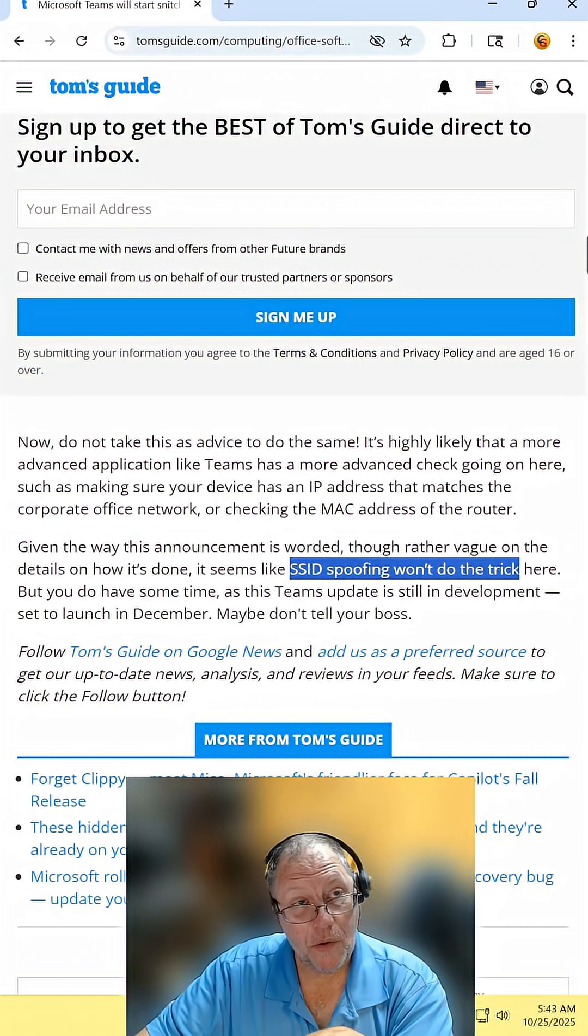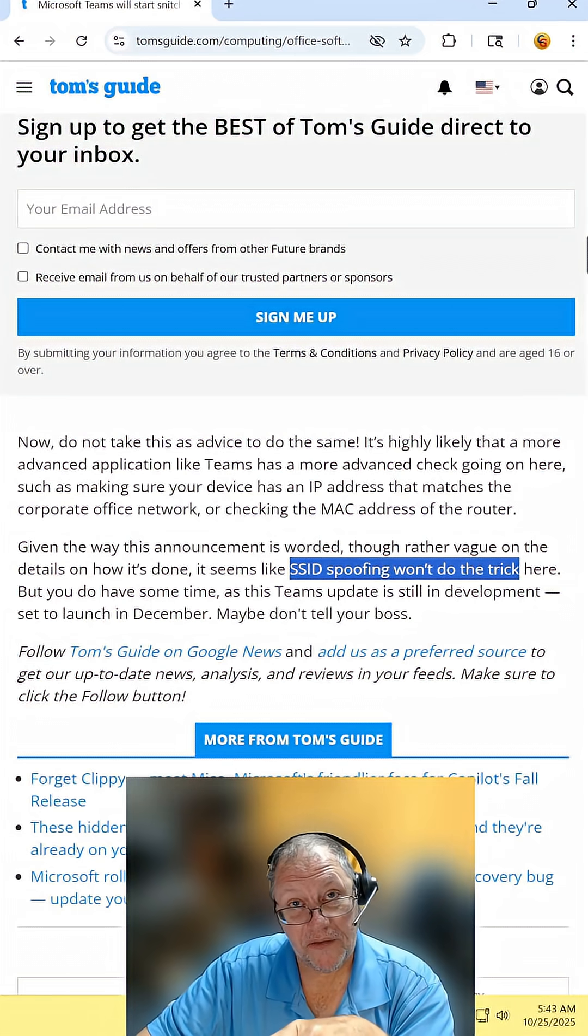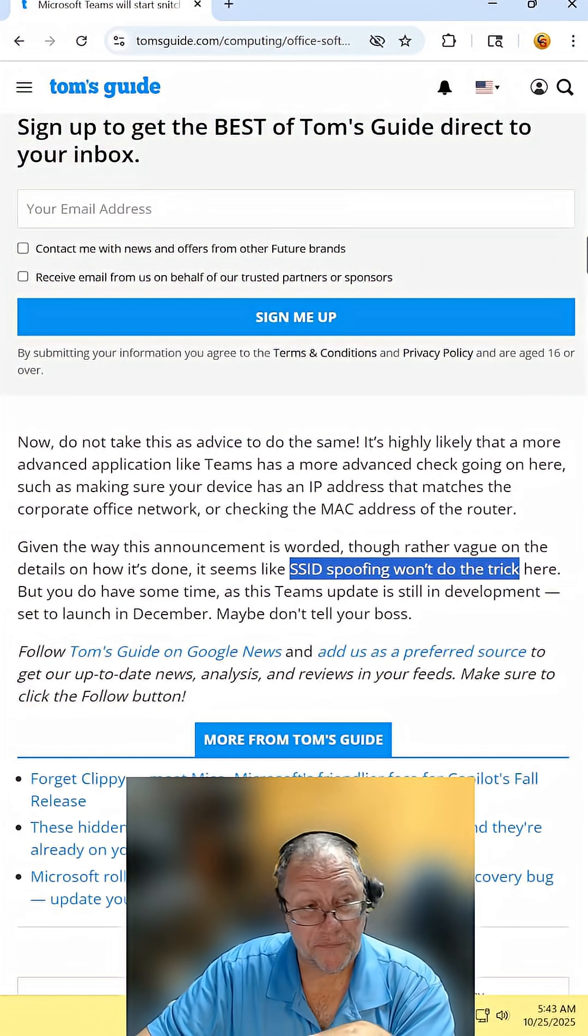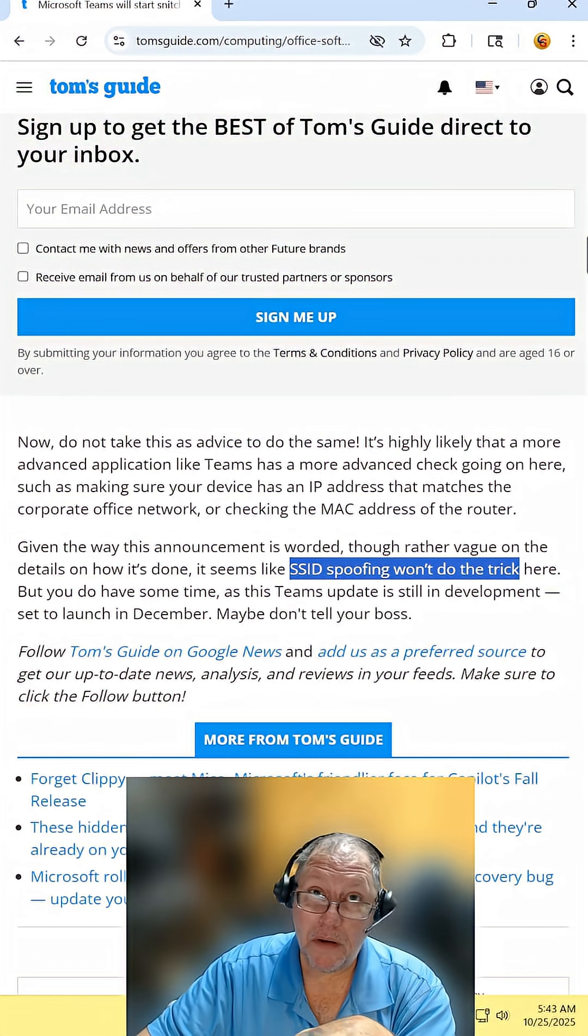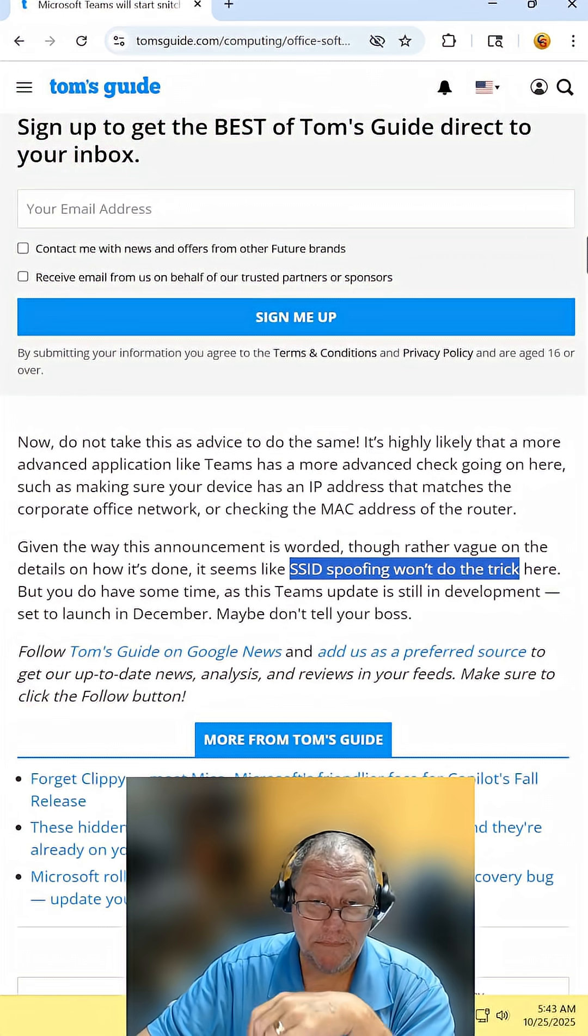And if you're thinking you can just do SSID spoofing, probably not.